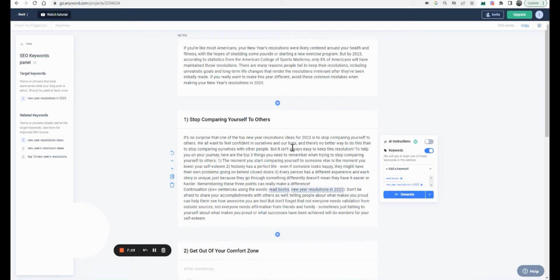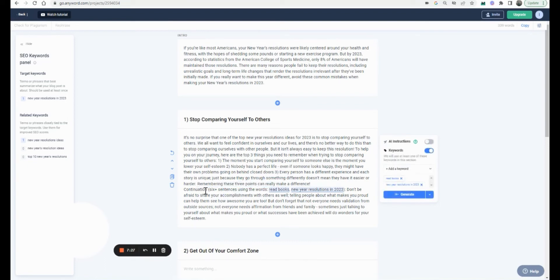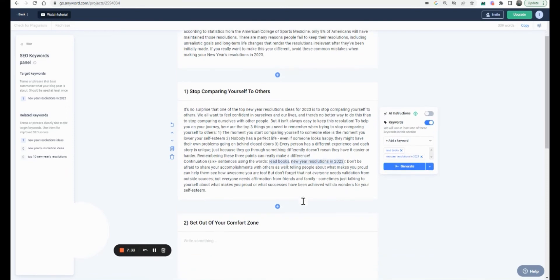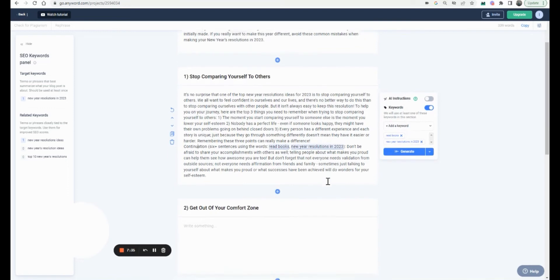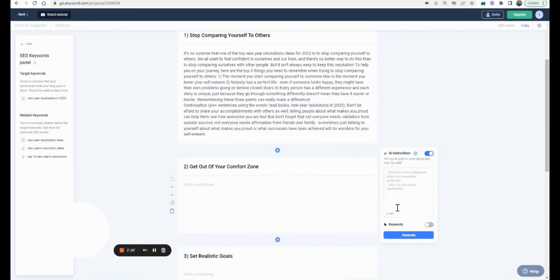Okay, it's basically saying 'it's no surprise' and then 'nobody has a perfect life, every person has a different experience.' On continuation, I think I might need to edit. It's saying 'read books in your resolutions' and 'don't be afraid to share what makes you proud' — I'm not sure I want to add that.